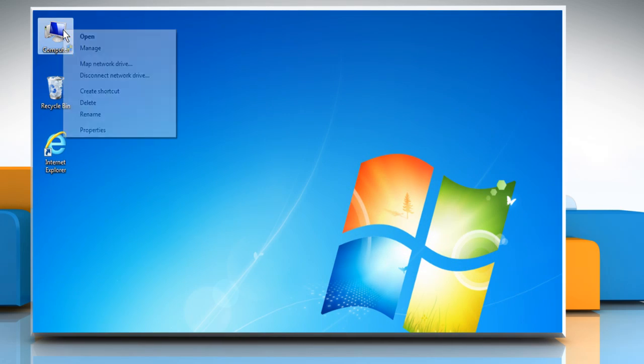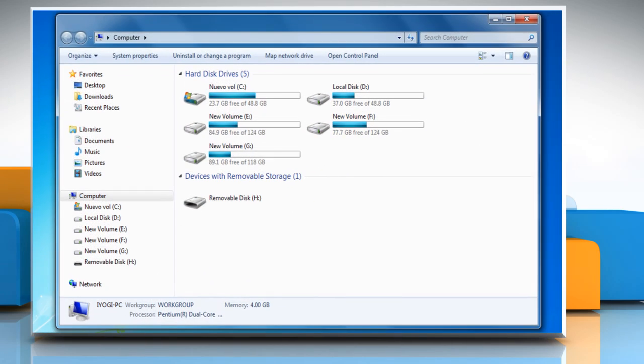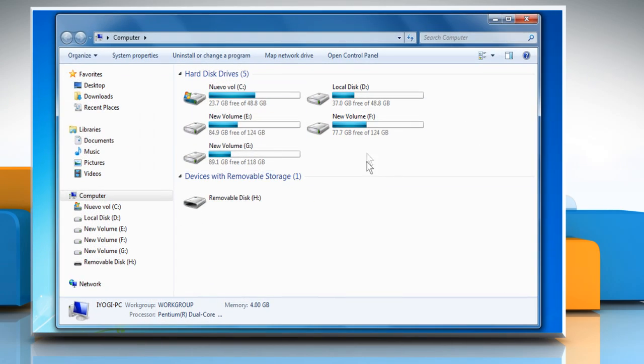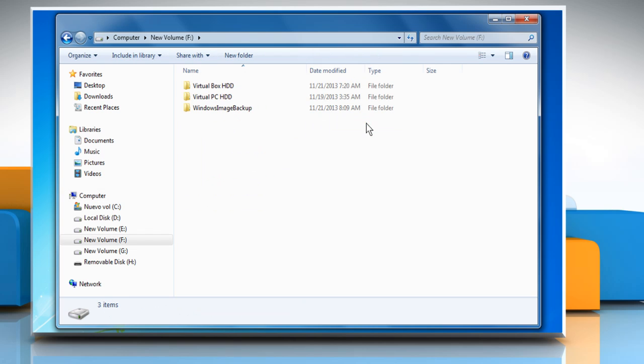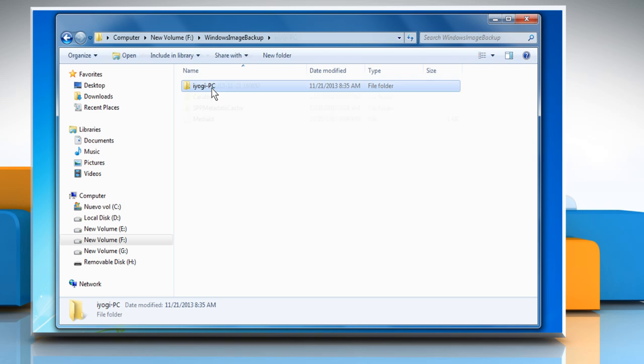Now, click on Computer on the desktop and go to the drive where you have created Windows System Image Backup. Click on the folder named Windows Image Backup and then the name of your PC.